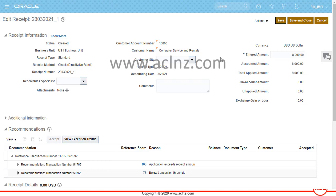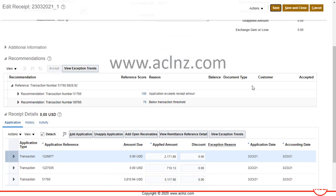After saving, the entered amount is $8,000, the amount accounted is $8,000, and the total applied amount is also $8,000. No amount has been applied on account. 'On account' means applying the receipt amount at the customer level — the customer on-account level.